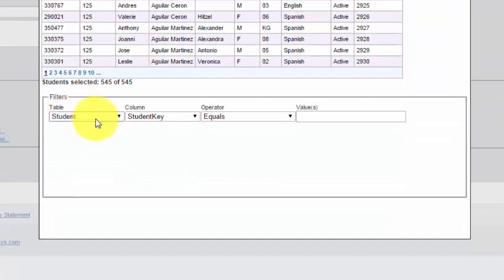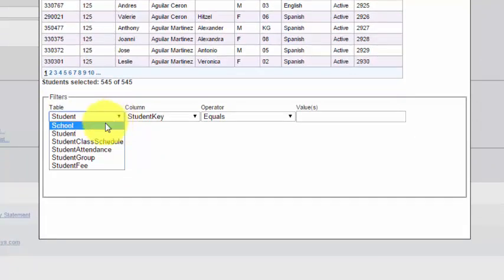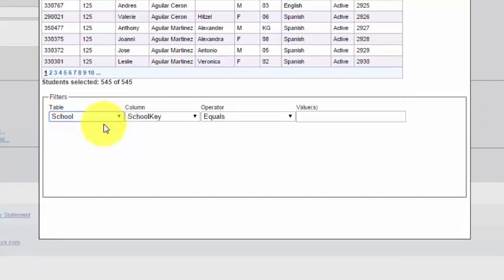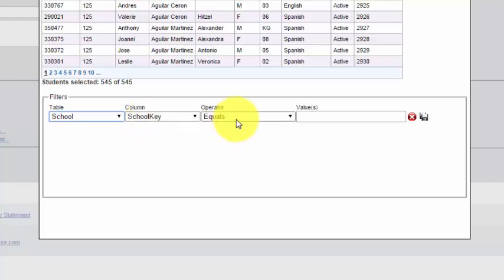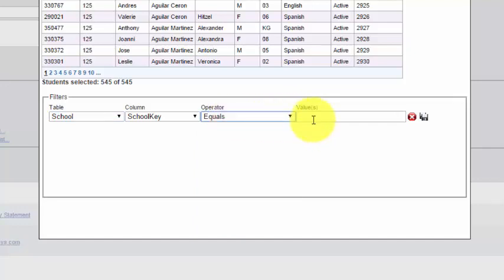In the table menu, I'm going to change table to school. When I change table to school, the column menu automatically changes to school key. The operator is equals. I've got some choices, but I just want to leave it as equals.